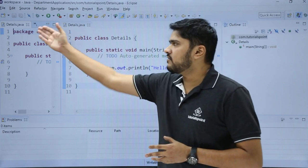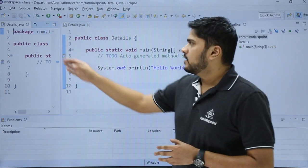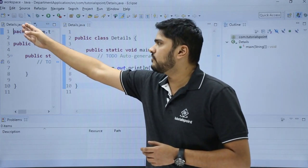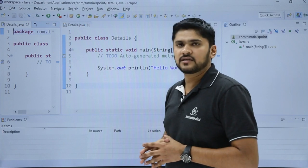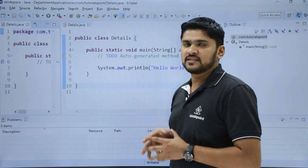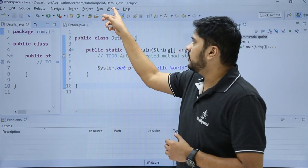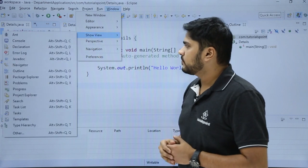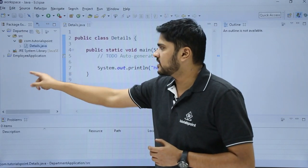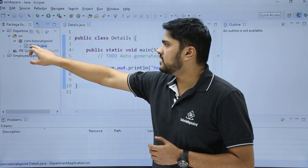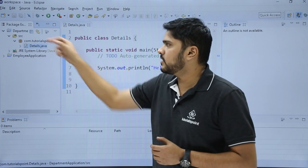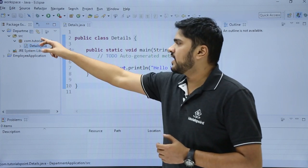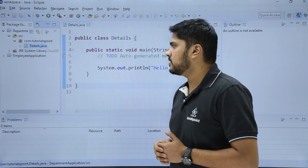Here you can see a Details.java file has been created in the project. We can rearrange the view to another location to see the package explorer. Let's see the package explorer from Windows, Show View. Here you can select package explorer. Now you can see the Details.java file is visible in the DepartmentApplication under the package com.tutorials.point.